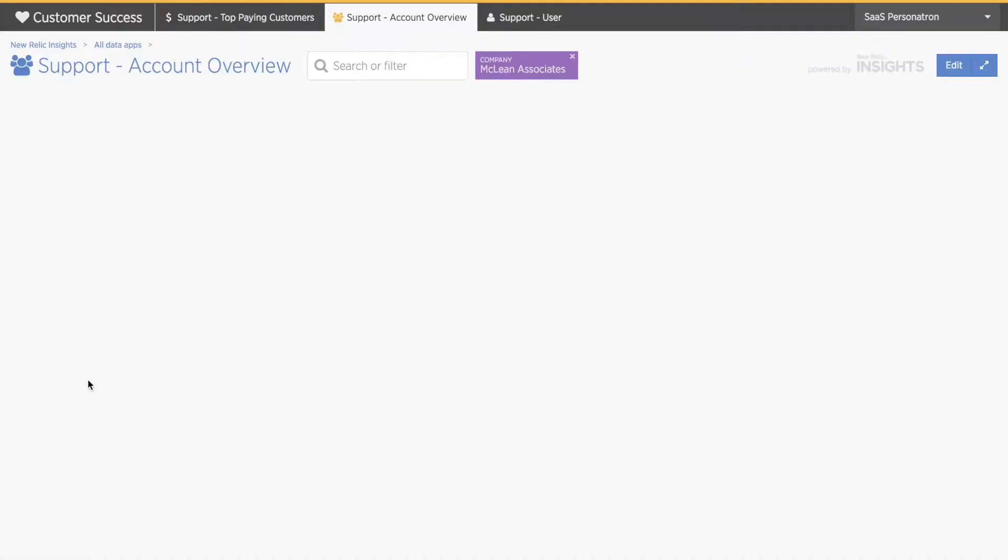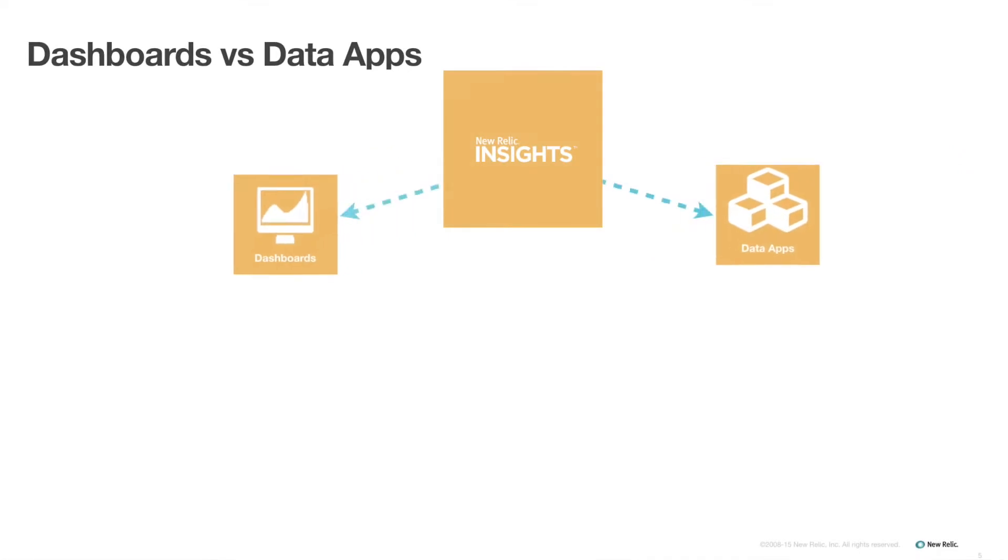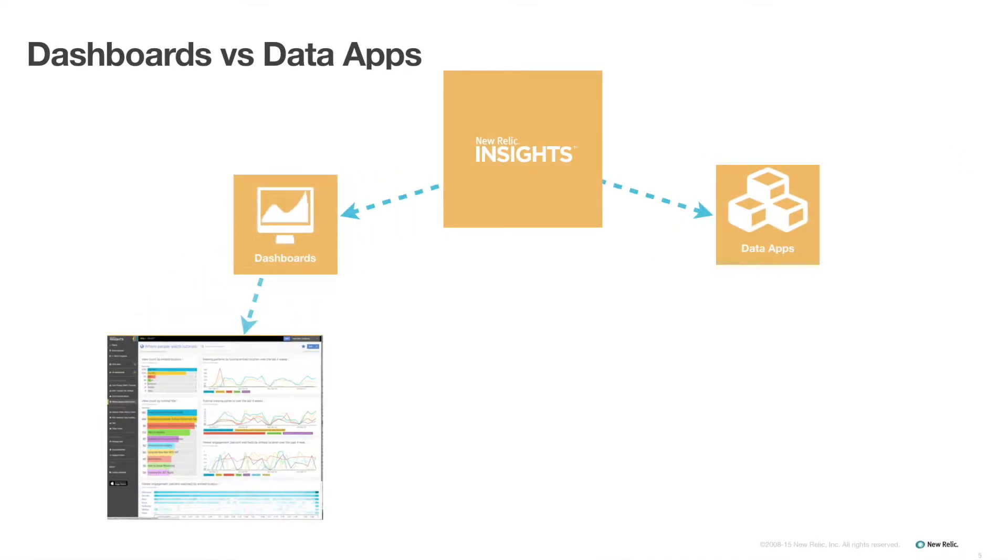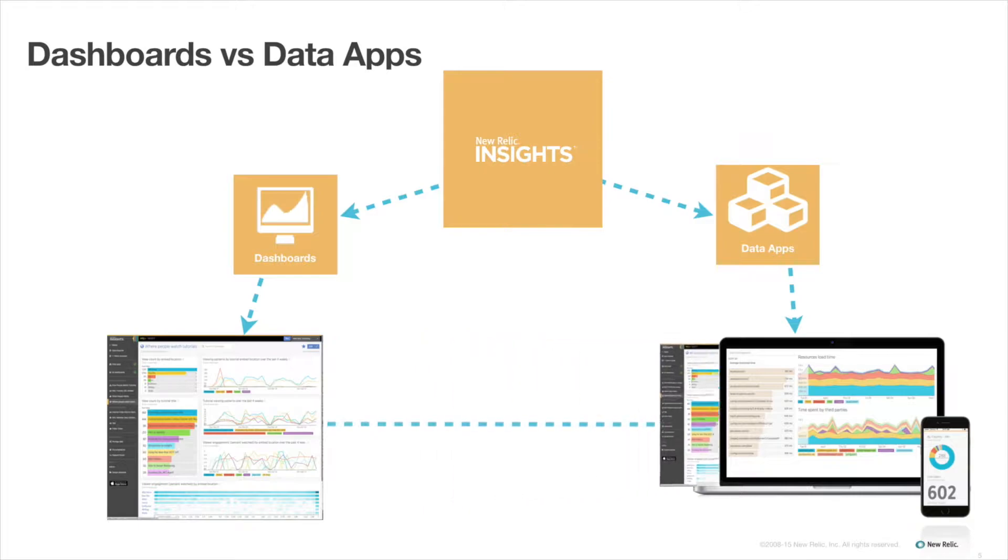Before I jump into creating a dashboard and a data app, I want to touch briefly on how they work together. Any dashboard in your account made by any user who set viewing permissions to visible to others in my account, or editable by others in my account, can be copied into a data app.